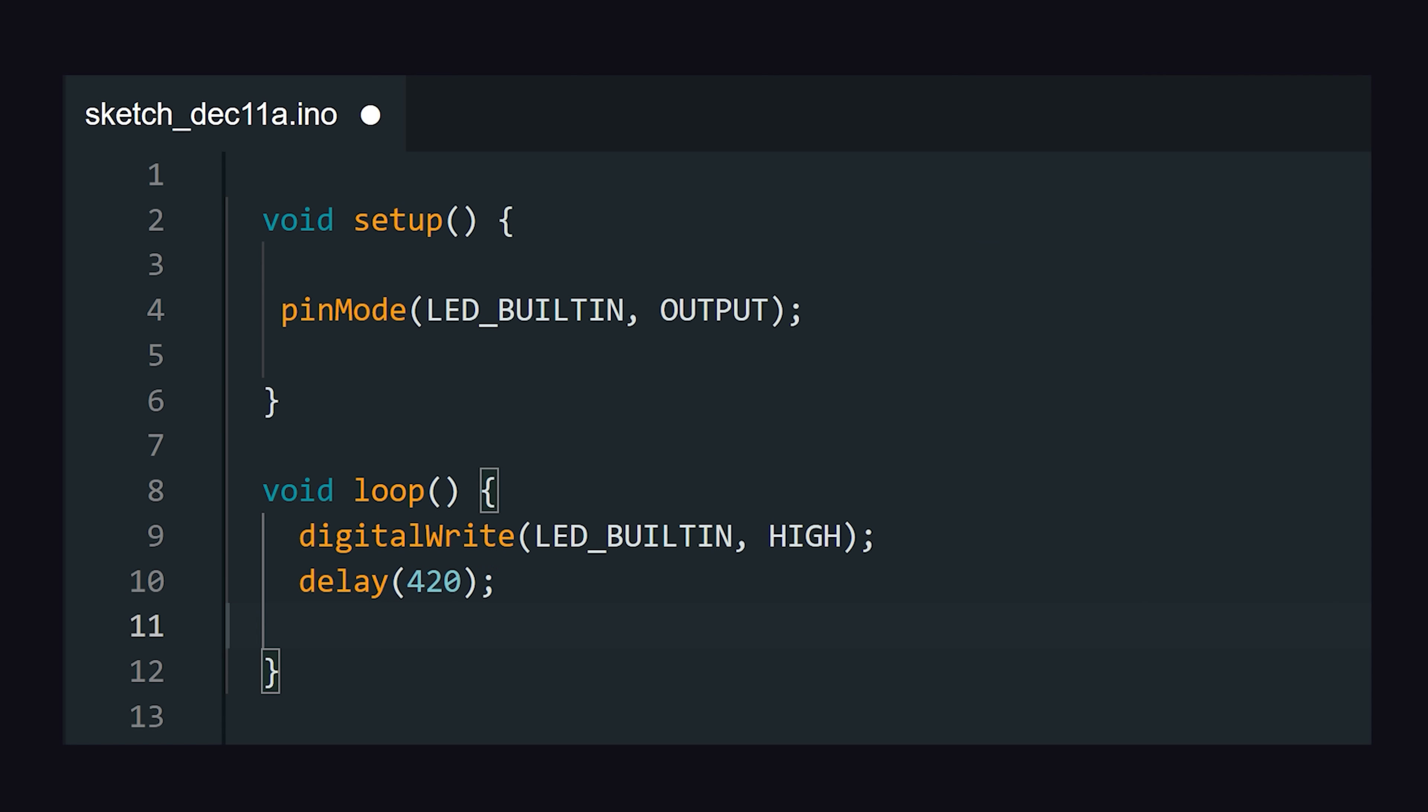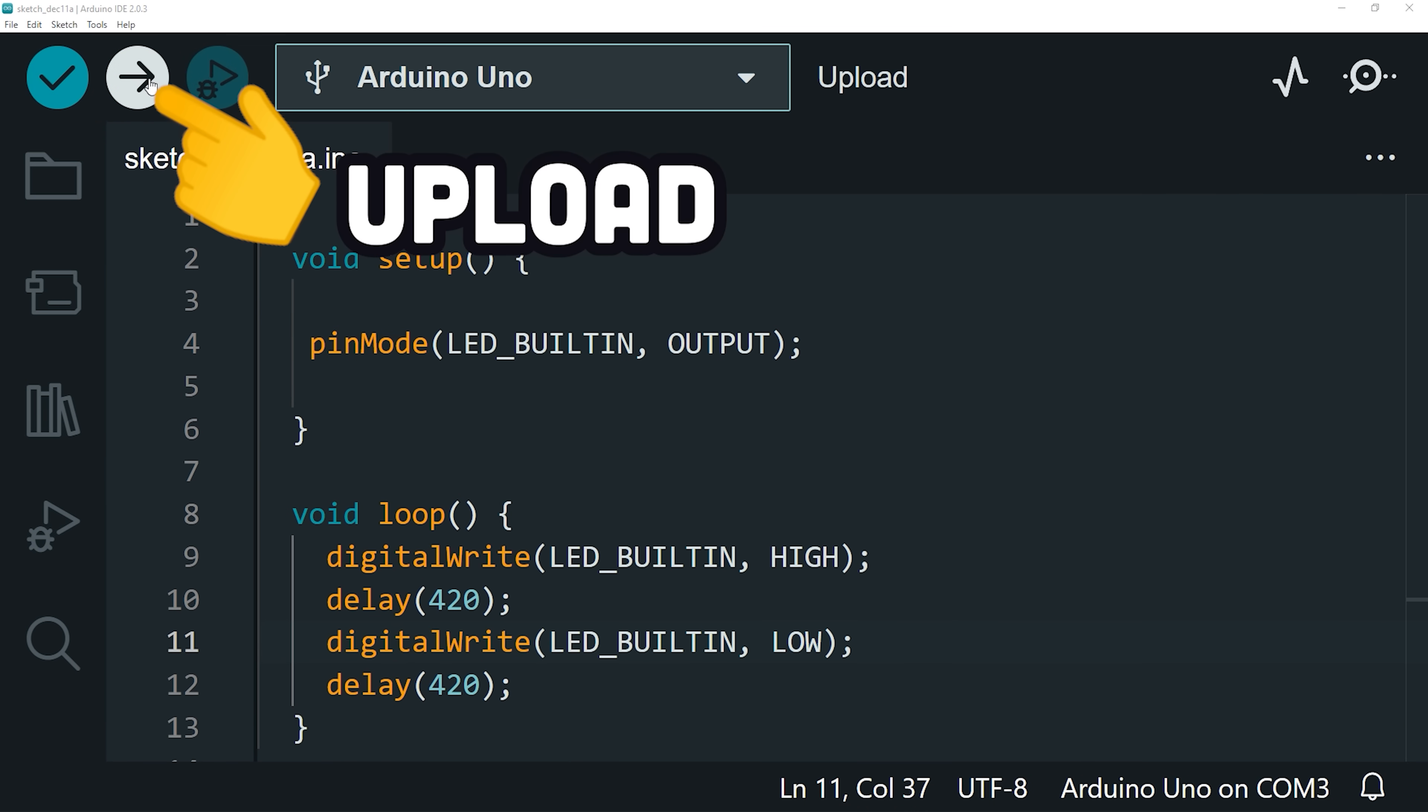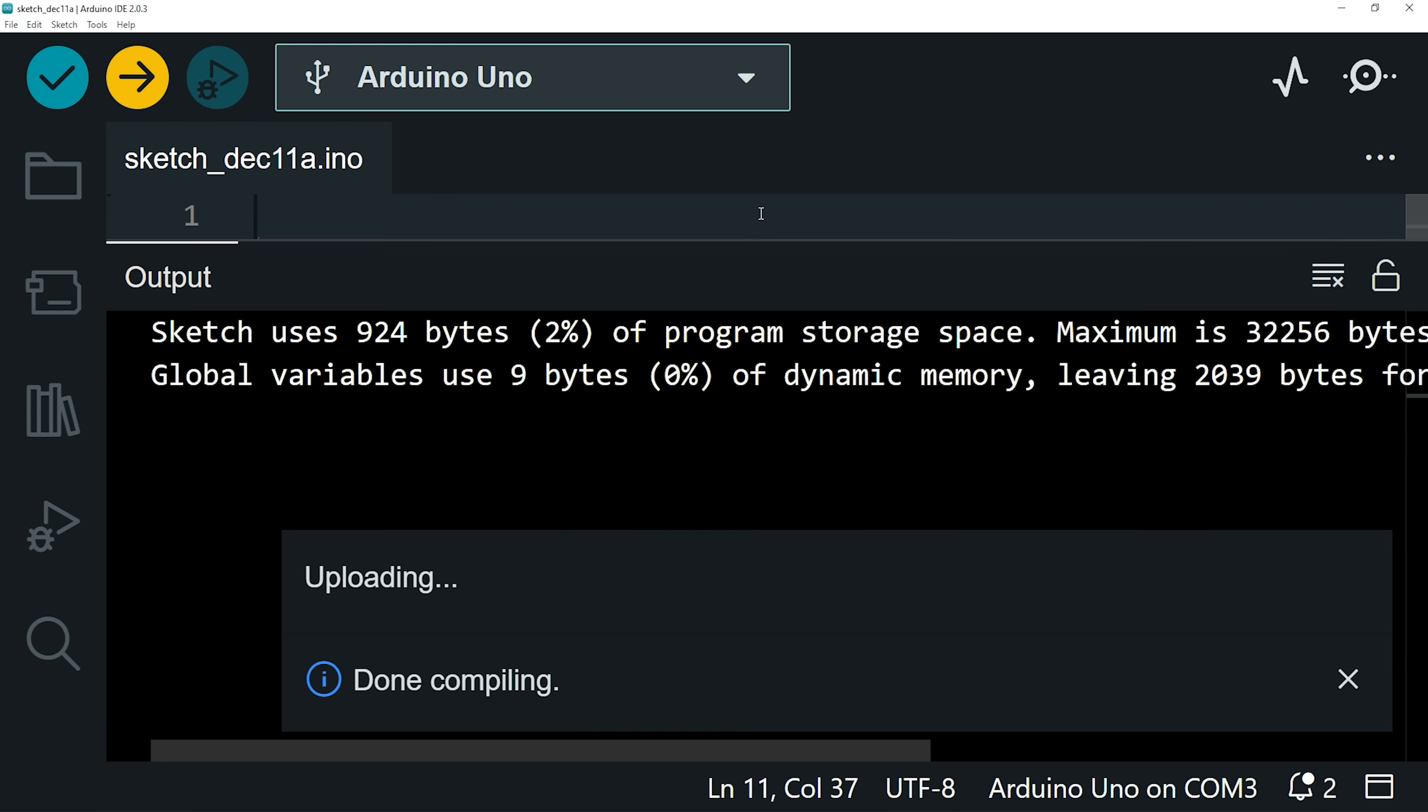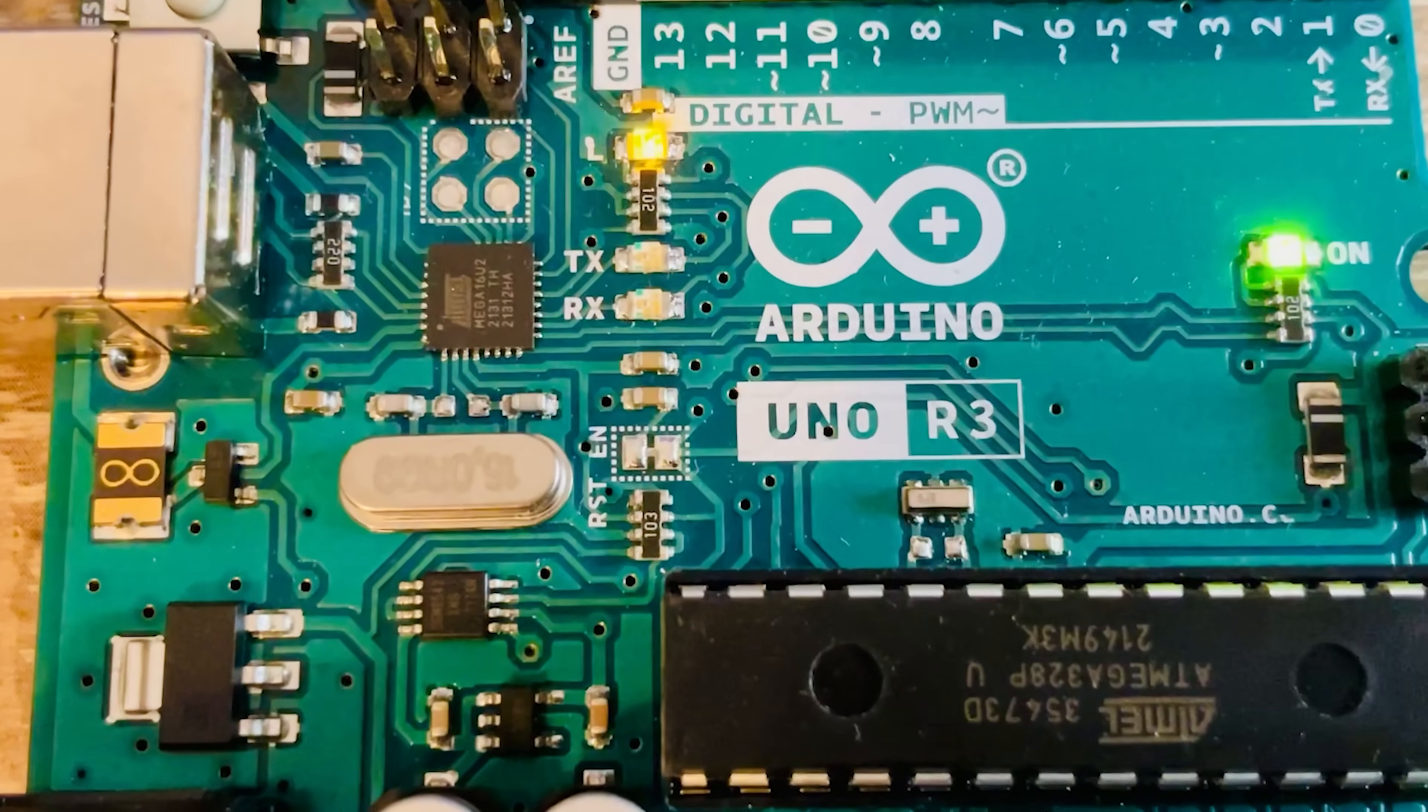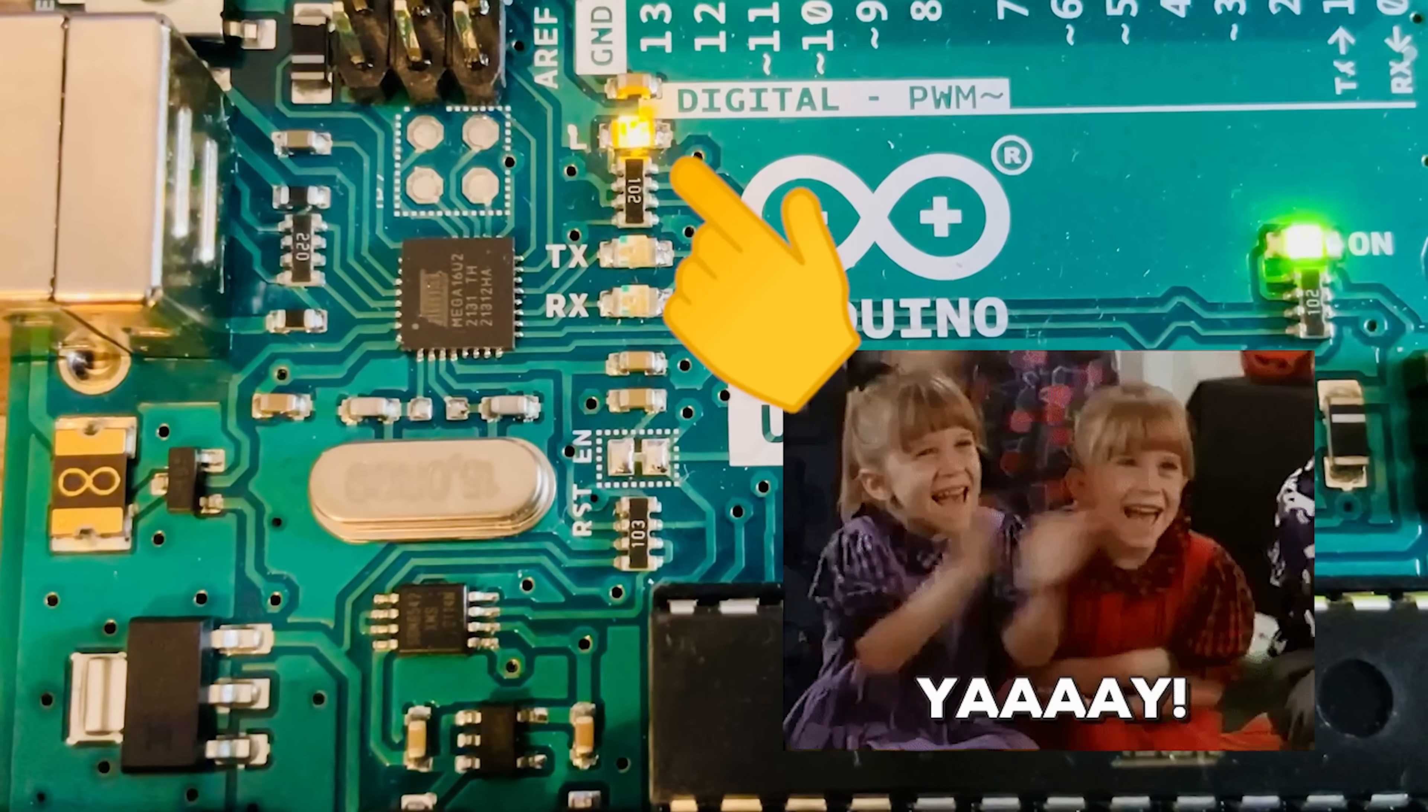To make it blink, we can follow it with a delay, then switch the voltage to low. And now, we can hit the upload button to compile and run this code on the Arduino's microcontroller. Congratulations, you just built a custom hardware product.